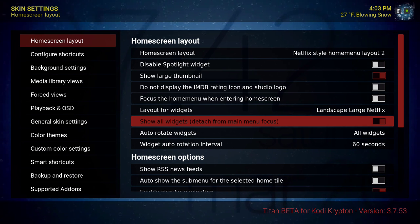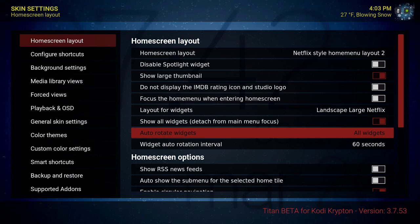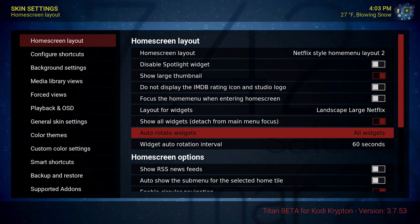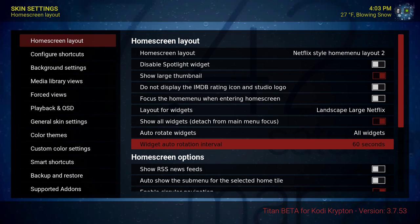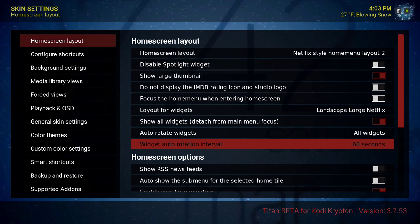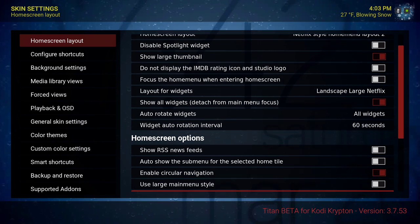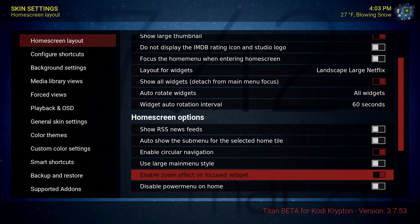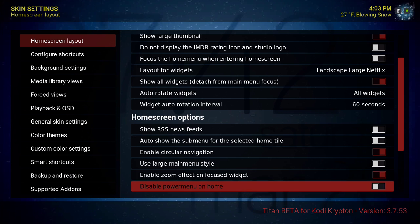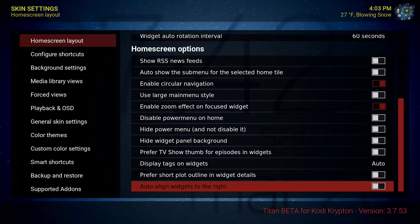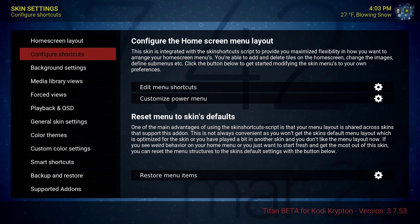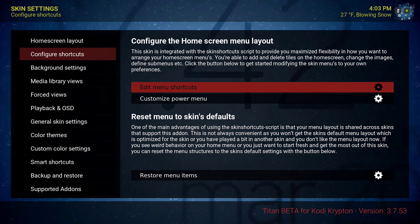Go down: show large thumbnails ticked on, layout for widgets landscape large Netflix, show all widgets detached from main menu focus ticked on, auto rotate widgets set to all widgets, widget auto rotation interval 60 seconds, enable circular navigation, enable zoom effect on focus widgets. That's it for that part.